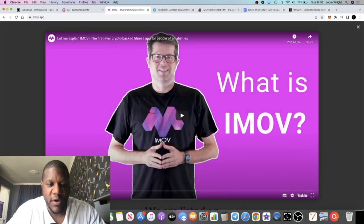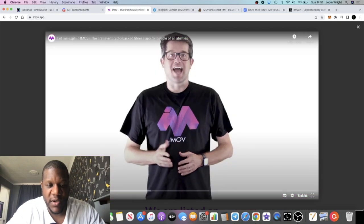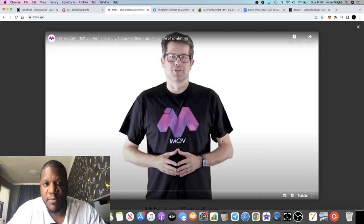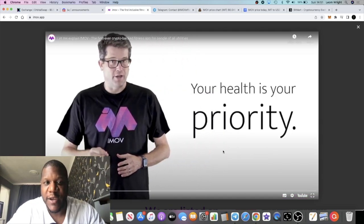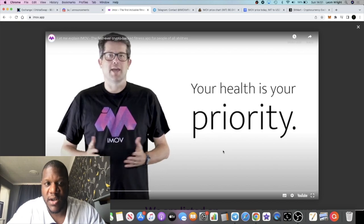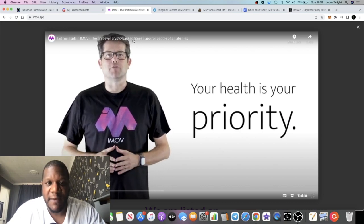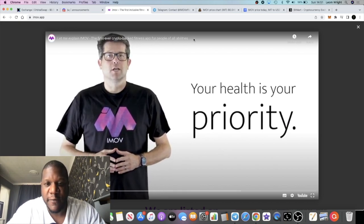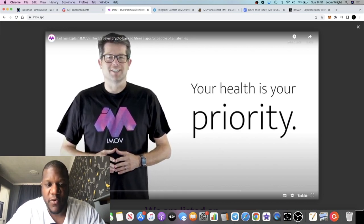There's a little video which explains what is iMove, for example. So you can go and watch that video in your own time if you want a quick video explanation. But it's the first ever crypto-backed fitness app for people of all ability.